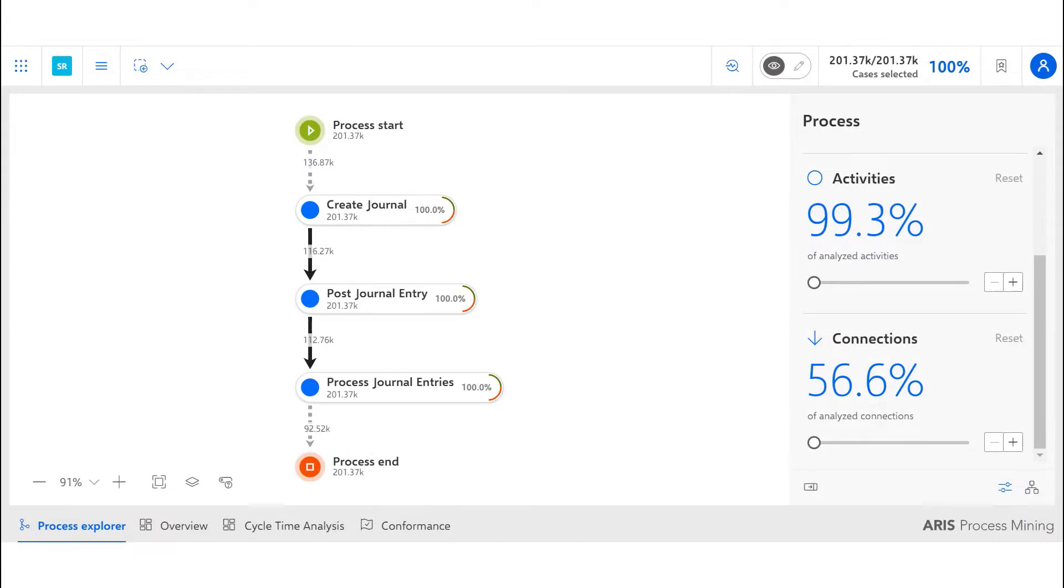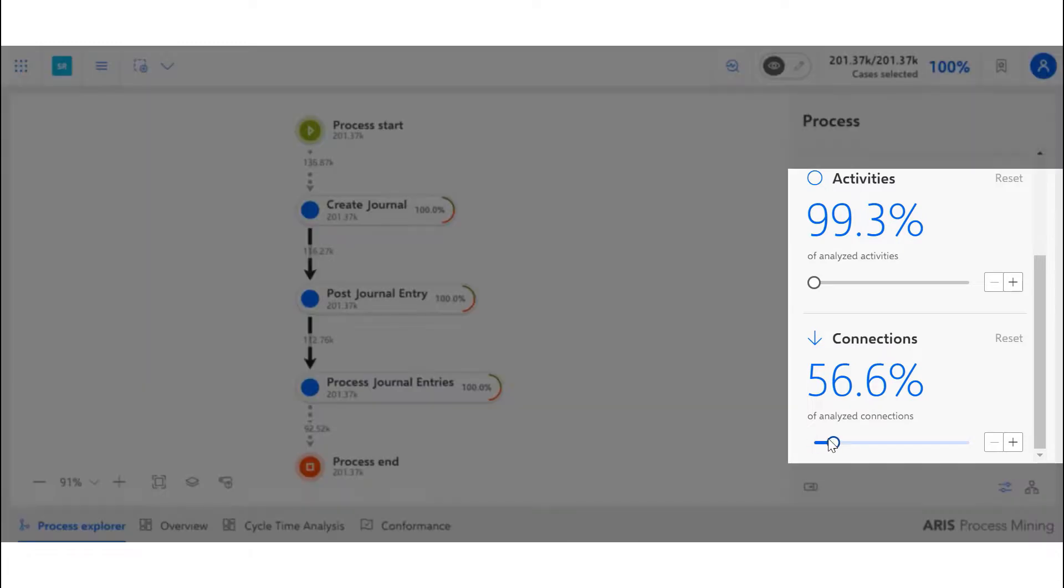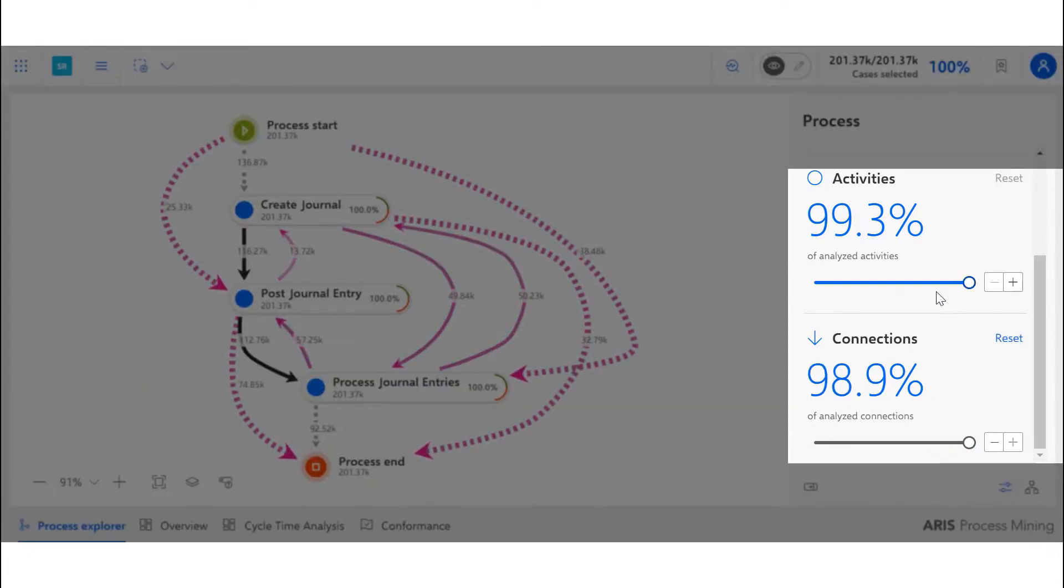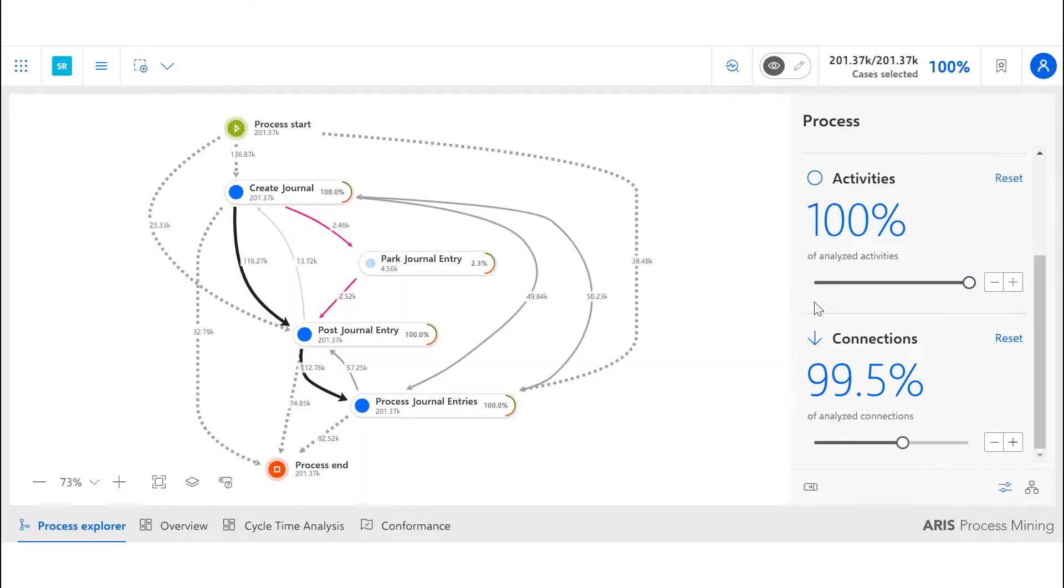Once the data is uploaded into the tool, it shows us the actual pathway taken by the process. Using the connection scale, we can see what is actually happening in the organization and not just the happy path scenario.